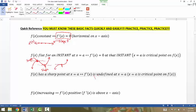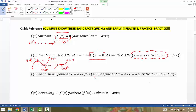If you drew a tangent line at that instant, the slope of that tangent line would be zero. So the derivative function equals zero at that instant. We call such a point a critical point. Anytime the derivative equals zero, we're going to have a critical point — we call that a critical point on f of x.